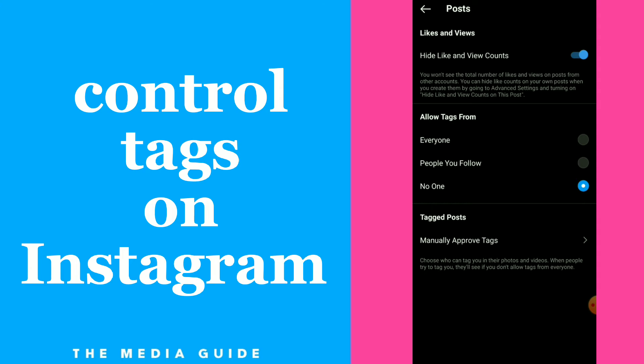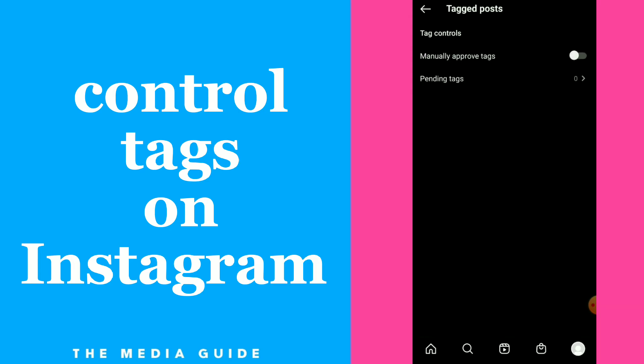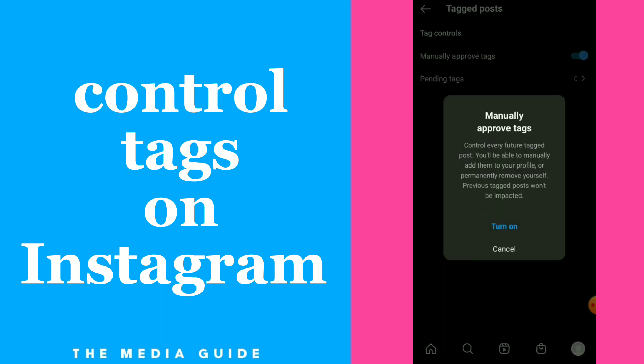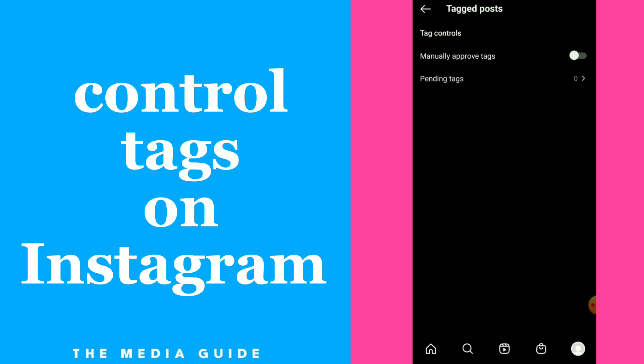Here you have Tagged Posts. You have Allow Tags form, so here you can choose who can tag you, or click on Manual Approve Tags. Click on it and you have Tag Controls — you can turn on or off this option to control every future tagged post.